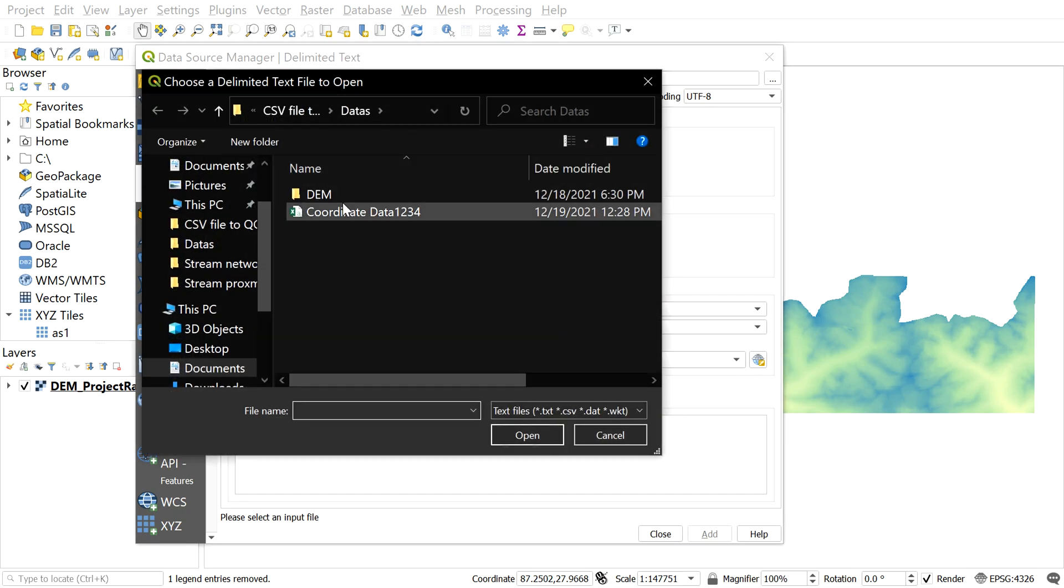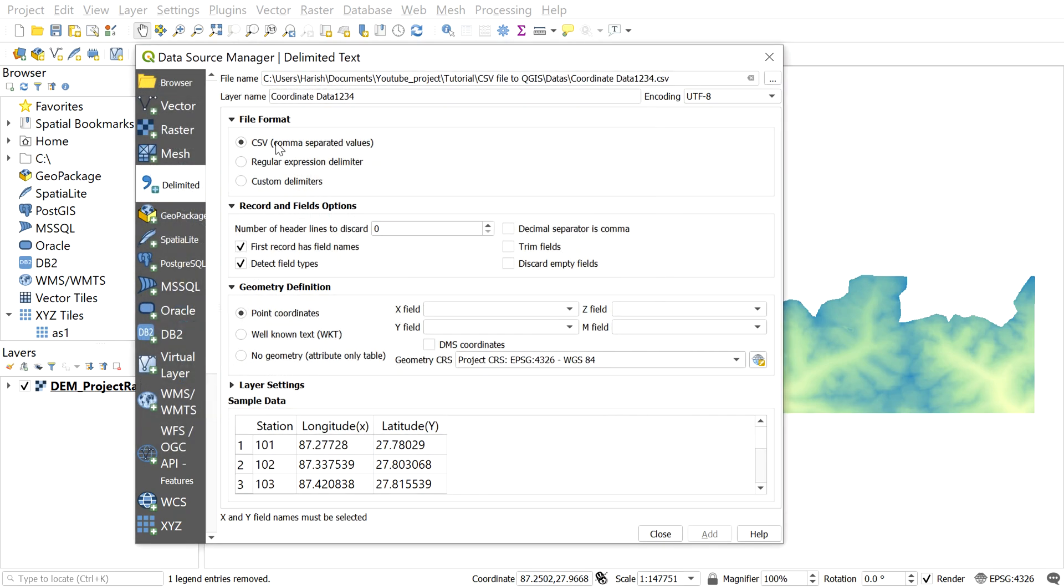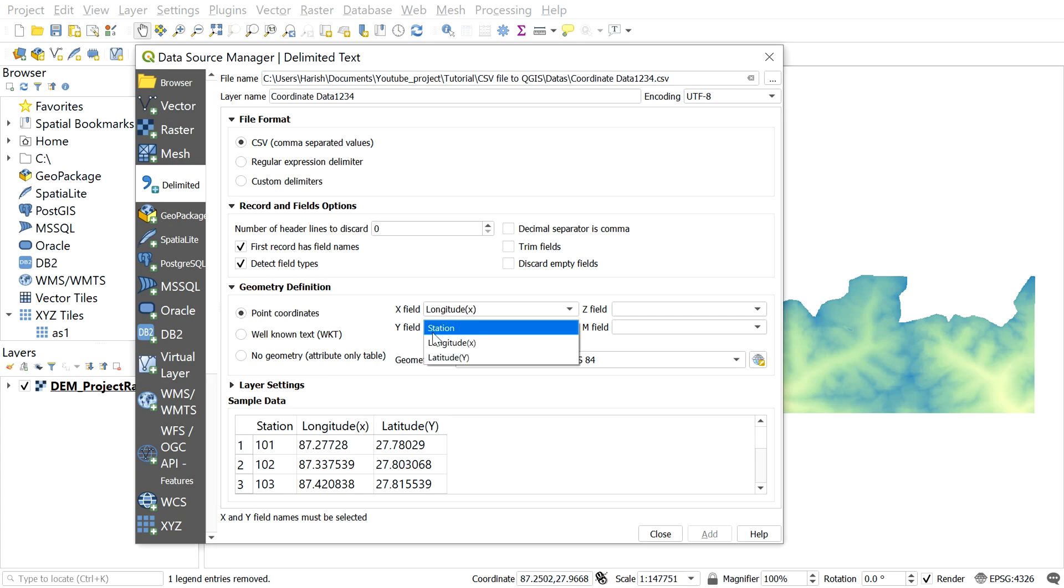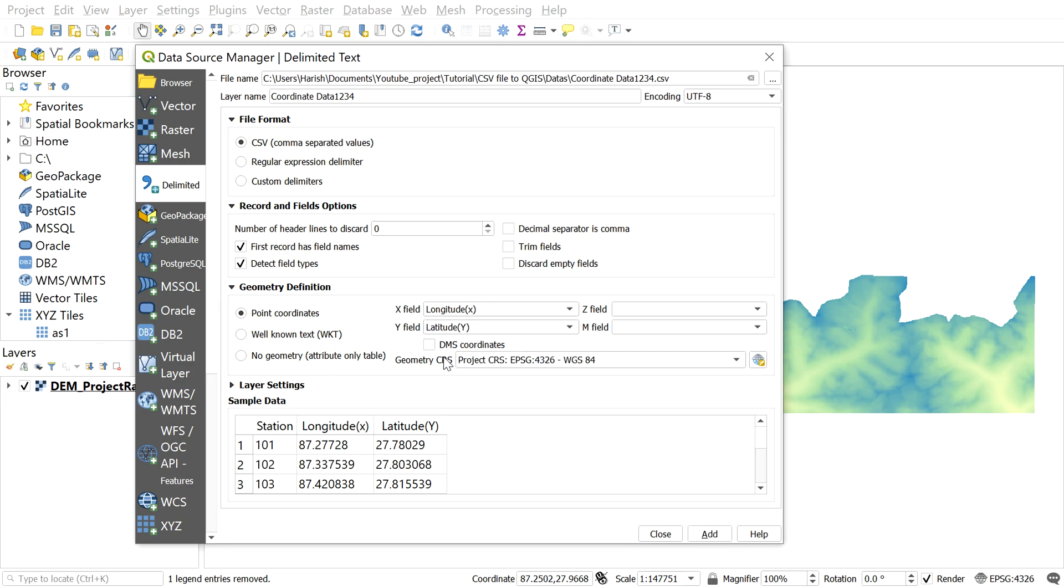Select the file from here. Make sure that the file format is checked on CSV. On geometry definition, check on point coordinates. On X field, select longitude. And on Y field, select latitude.